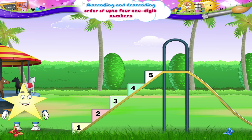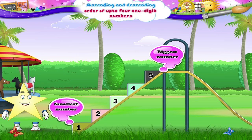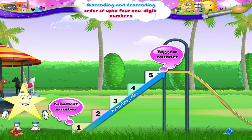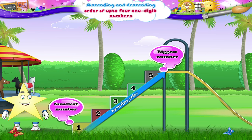Starry, when we go from the smallest number to the biggest number, we say the numbers are arranged in ascending order. Here, one is the smallest number and five the biggest number. So, one, two, three, four, five — ascending order.